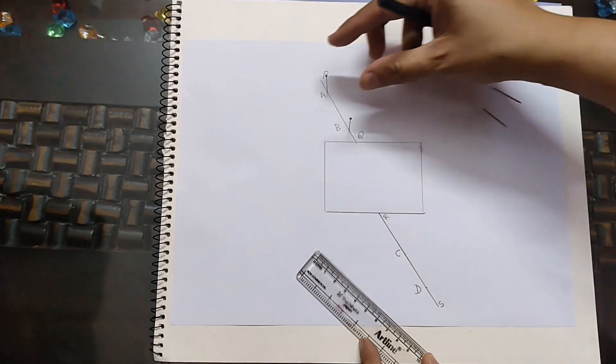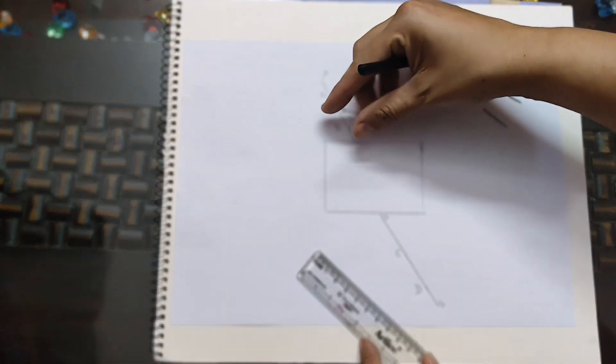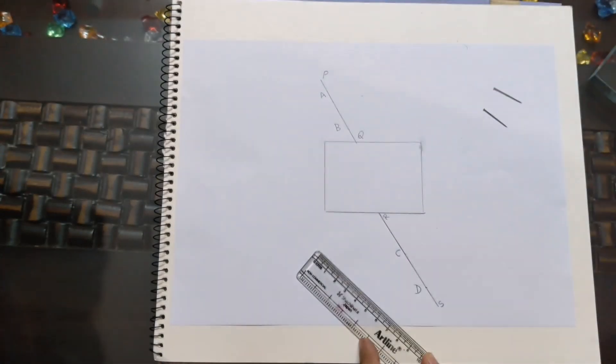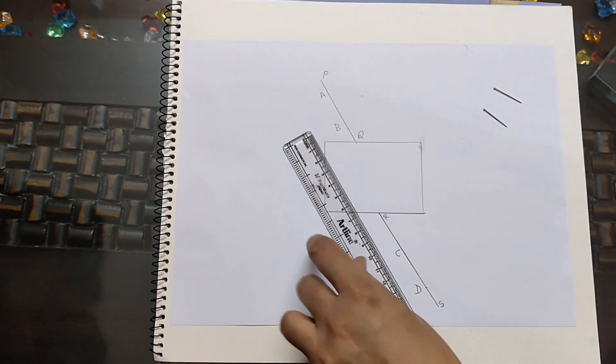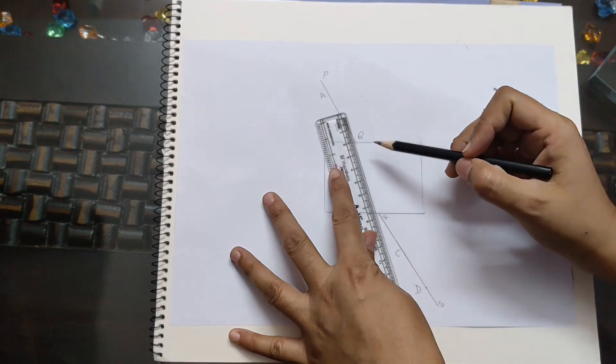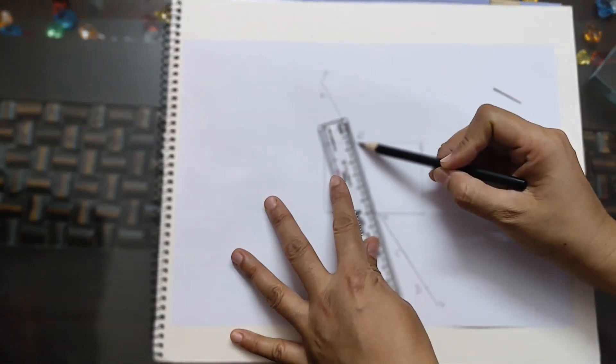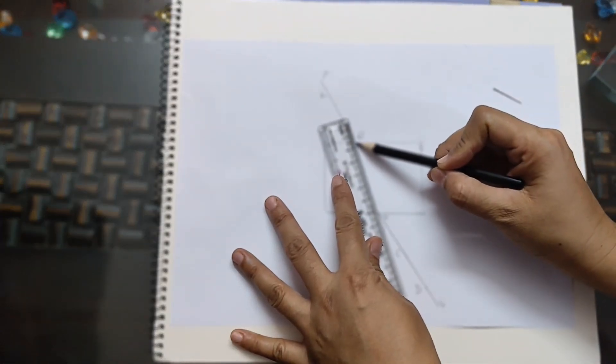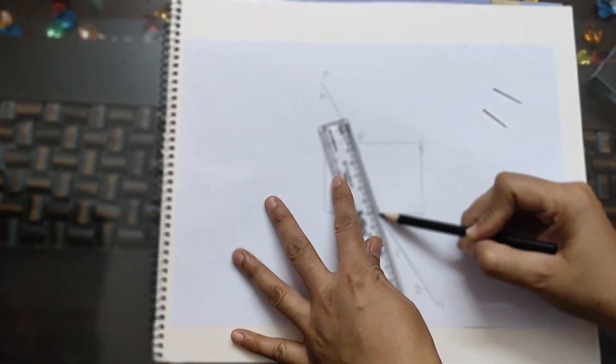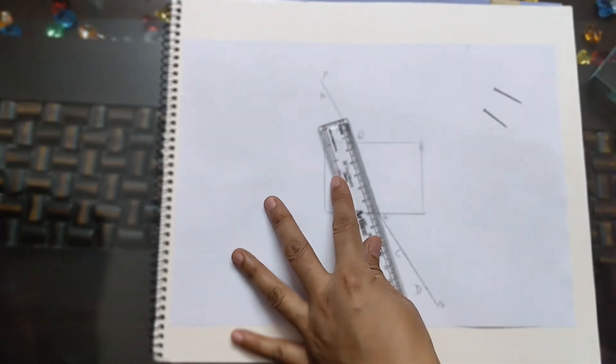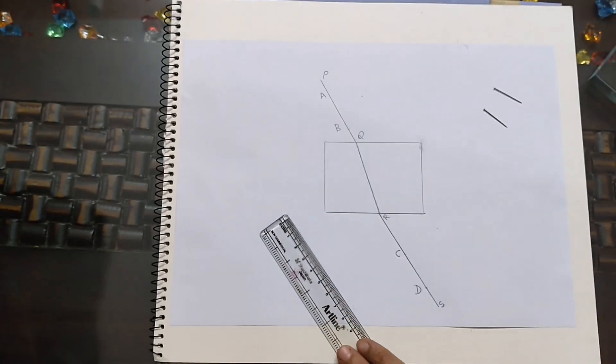Now join Q and R, the entry and exit points on the slab's boundary. This is the path of the light ray through the slab.